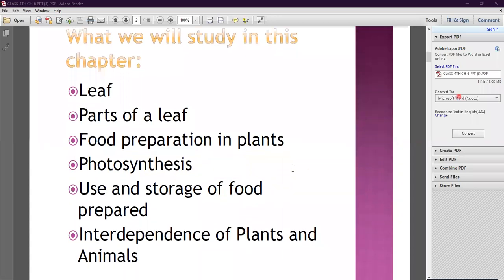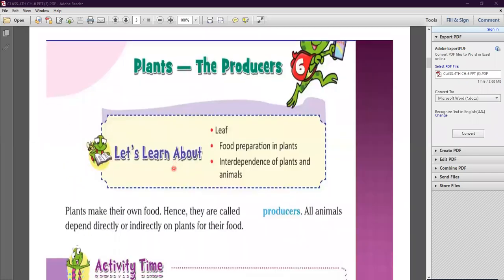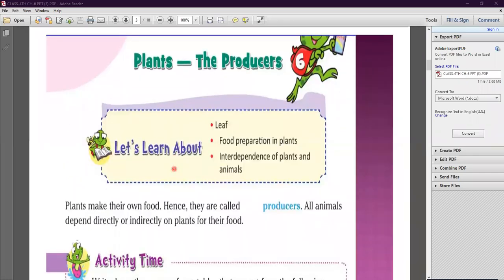So all these topics we will discuss in this chapter. Let's start. Plants the Producers. Plants make their own food, hence they are called producers.